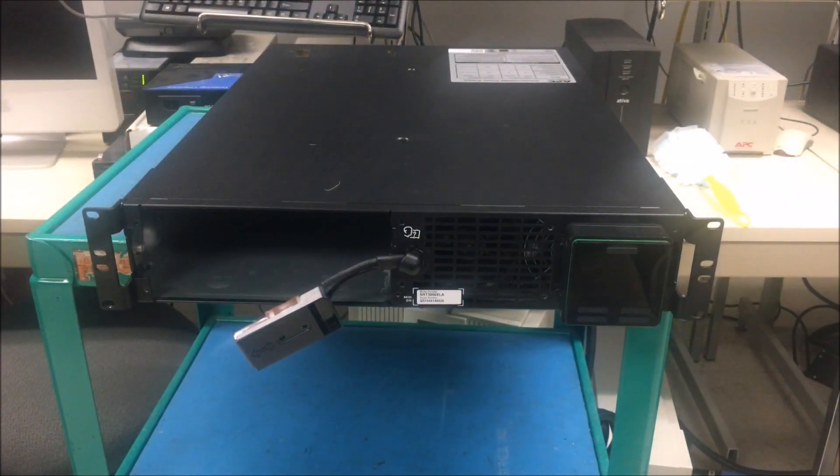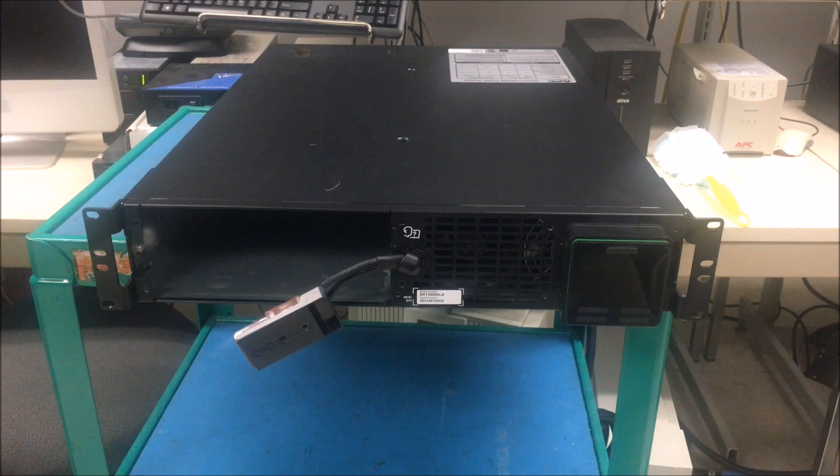This is what it should look like when you finish screwing them in. You can see the left and right ears.